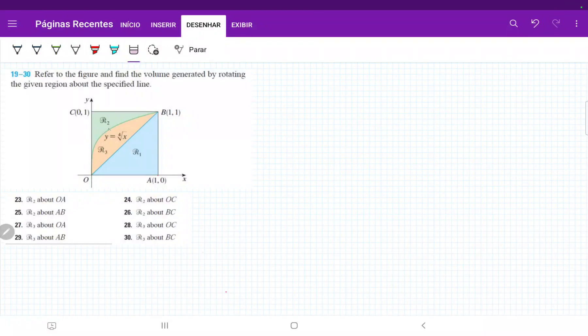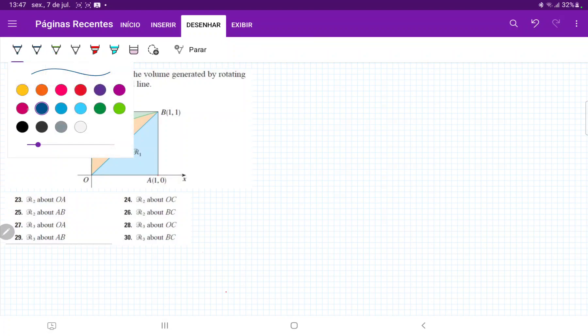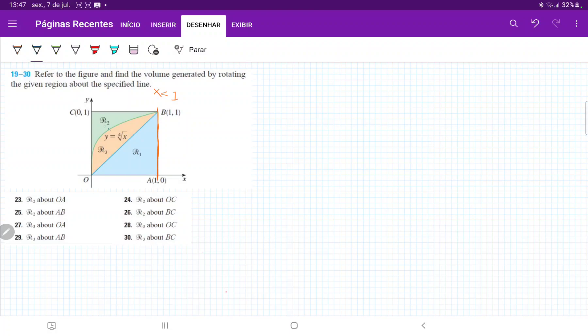So for number 25, I want to take R2 and then revolve it about the line AB. So AB is this line here. It's the line at x is equal to 1.